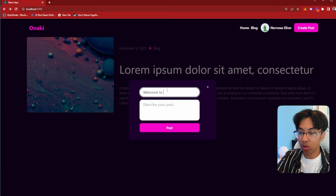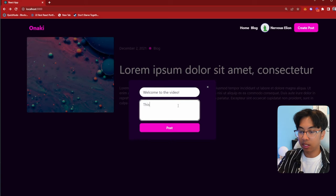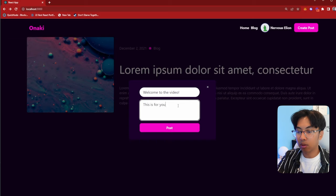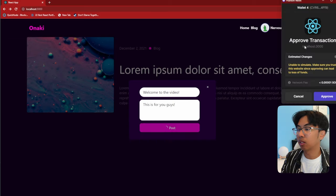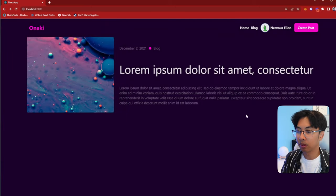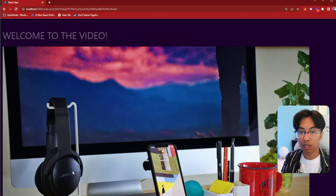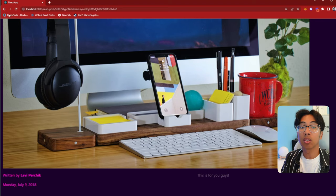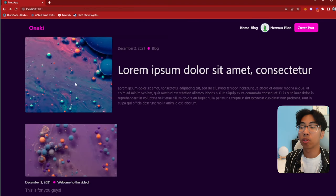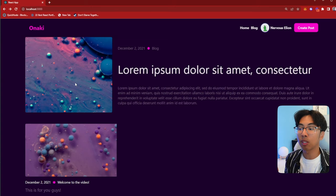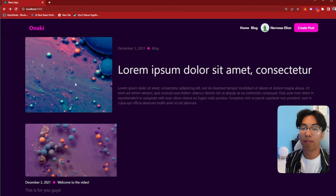Now that we have a user, the button that said 'Initialize User' is now 'Create Post'. So besides creating a user, we'll be able to create posts on the blockchain. If I hit post — this is how we're making transactions on the blockchain — I hit approve, it disappears, and there's our post: 'Welcome to the video.' If I click on it, it takes me to the full post page. It's a bare-bones front end, and we're going to focus on how to make a smart contract and connect it to our front end.